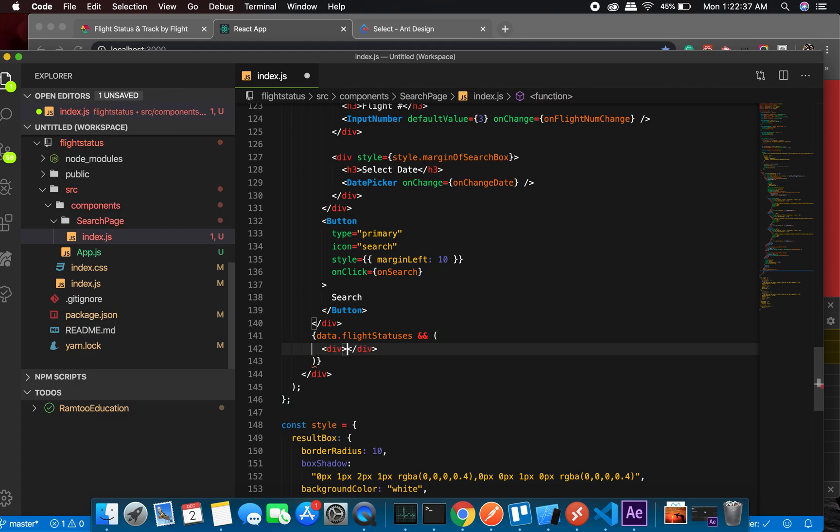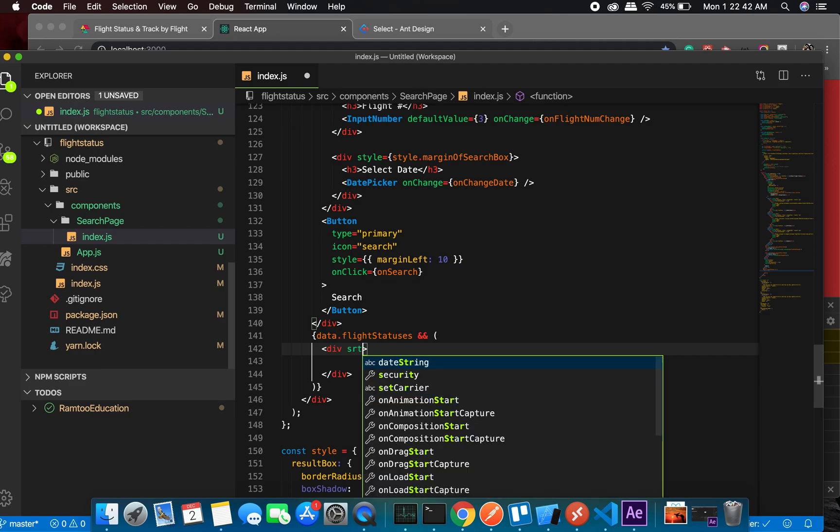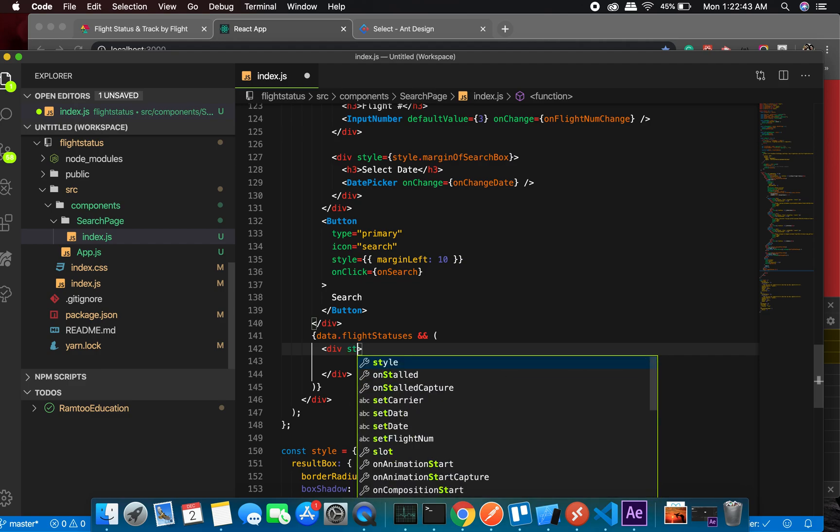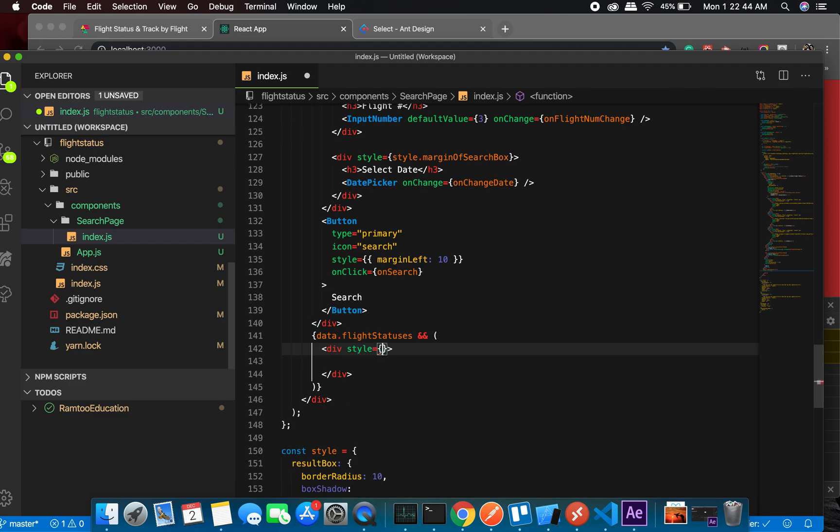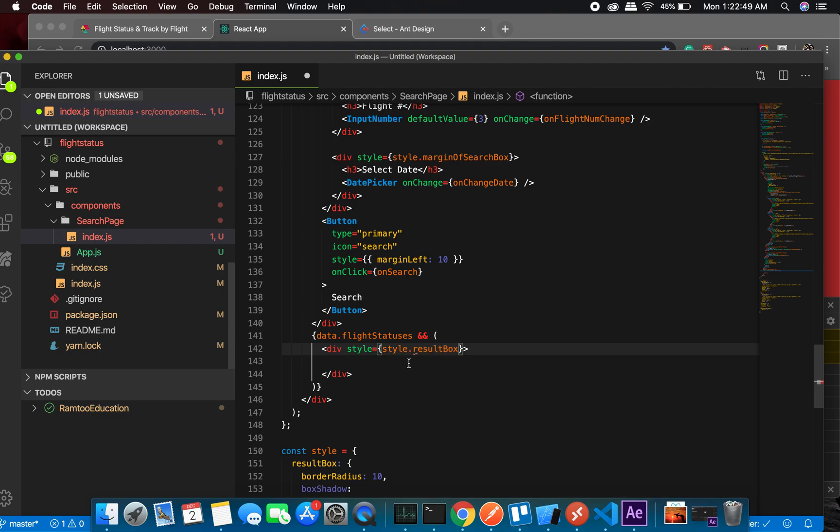And first of all, we will put a title: Search Result.